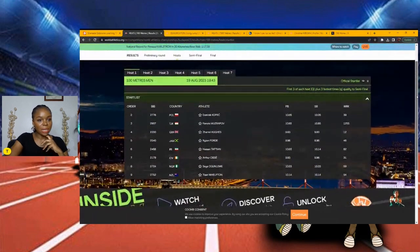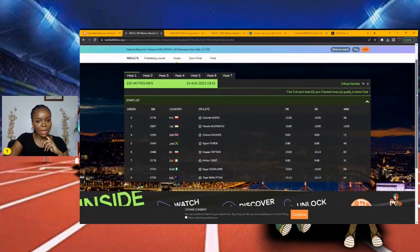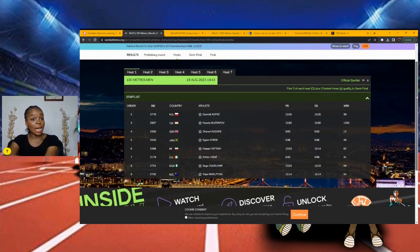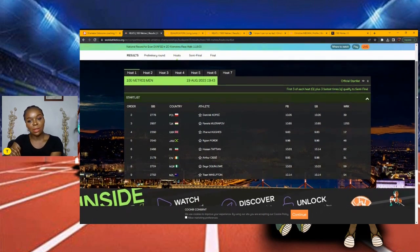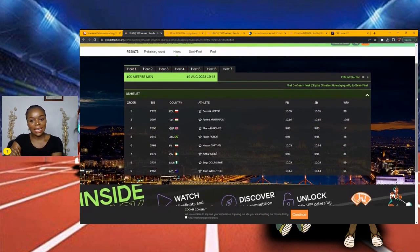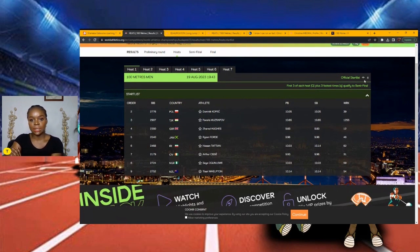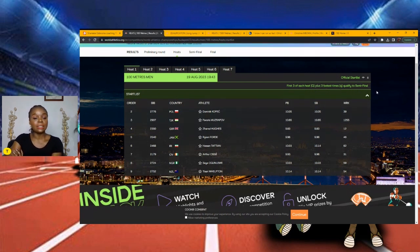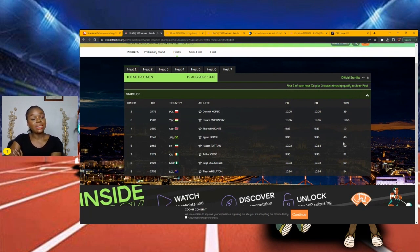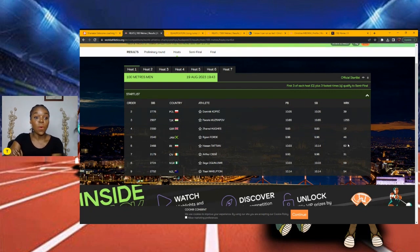Alright, so trackies, y'all should be able to see my screen. And right off the bat, in heat 1, we have Raheem Ford coming up here. Now personally, I do not believe Raheem Ford will be troubled to qualify out of this. They take the first 3 plus the 3 fastest times to qualify to the semifinals. So off the bat, if you look at season's best, you can tell that Raheem Ford with his 9.96 is definitely in for the qualification.